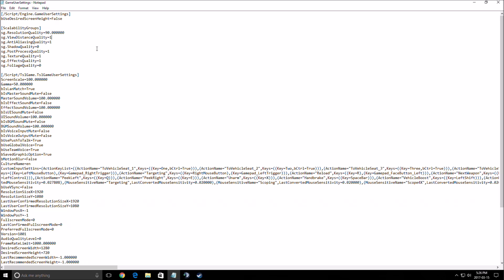Here is really important. View distance, anti-aliasing, post processing, texture quality, effect. Just put one. And remove the shadow and foliage. When I say remove, it's not necessarily removed because zero in the game equals very low. But just to put shadow and foliage at zero, you will gain 7 to 11 FPS depending on your computer.